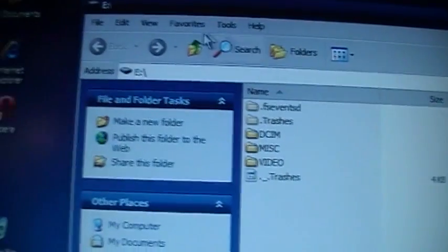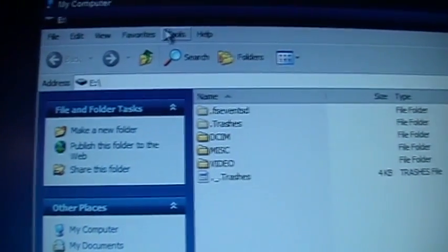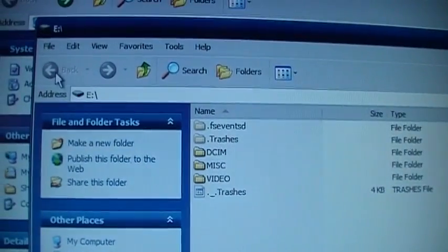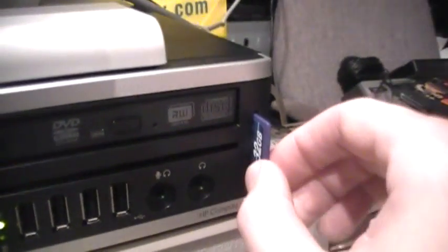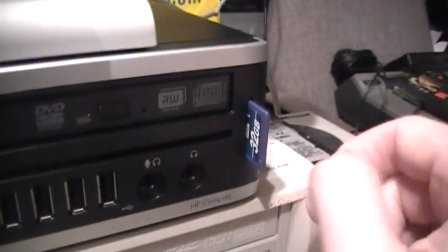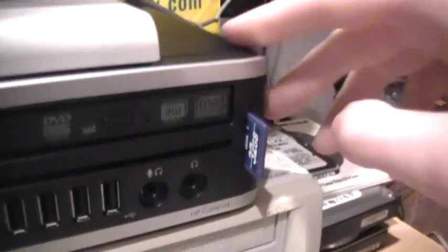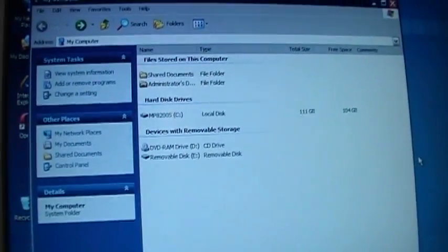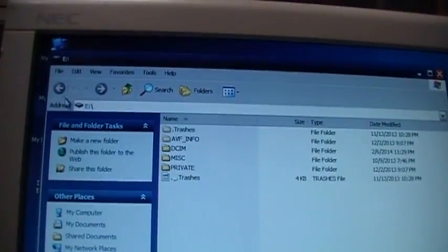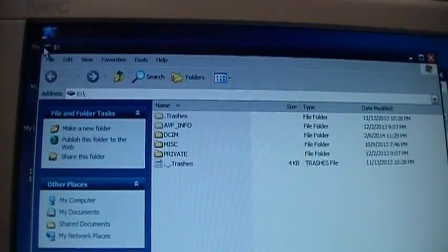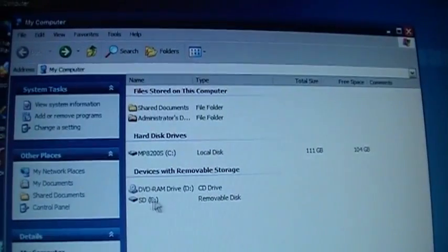...it automatically opened it up, and there are the files on the card. And it can read SDHC cards. I have a 32 gig card here, so if I stick it in, it automatically opens it up.